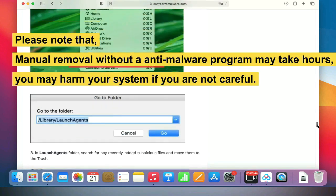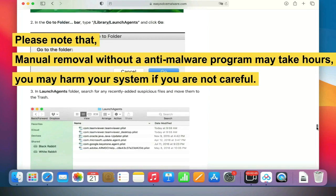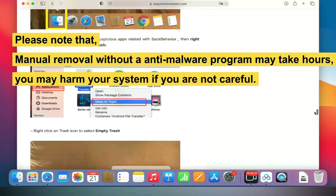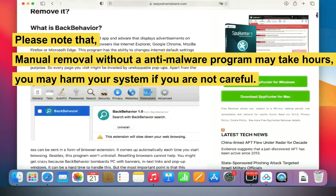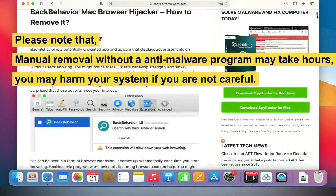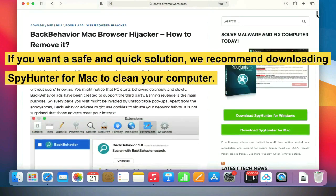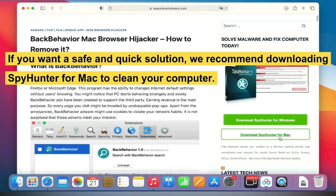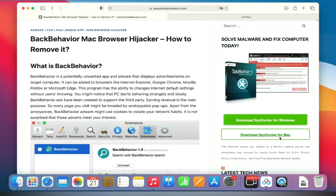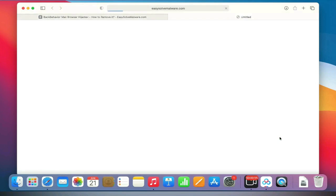Please note that manual removal without an anti-malware program may take hours, and you may harm your system if you are not careful. If you want a safe and quick solution, we recommend downloading SpyHunter for Mac to clean your computer.